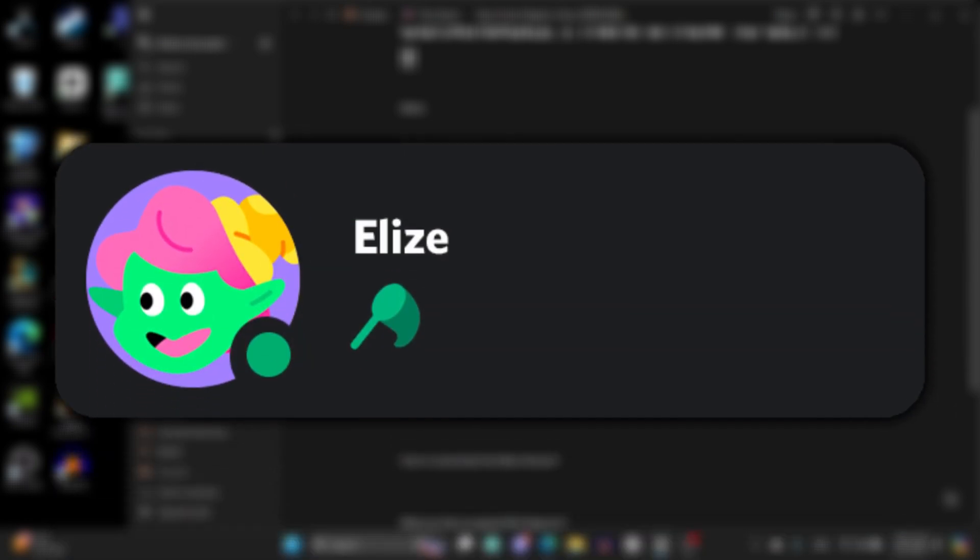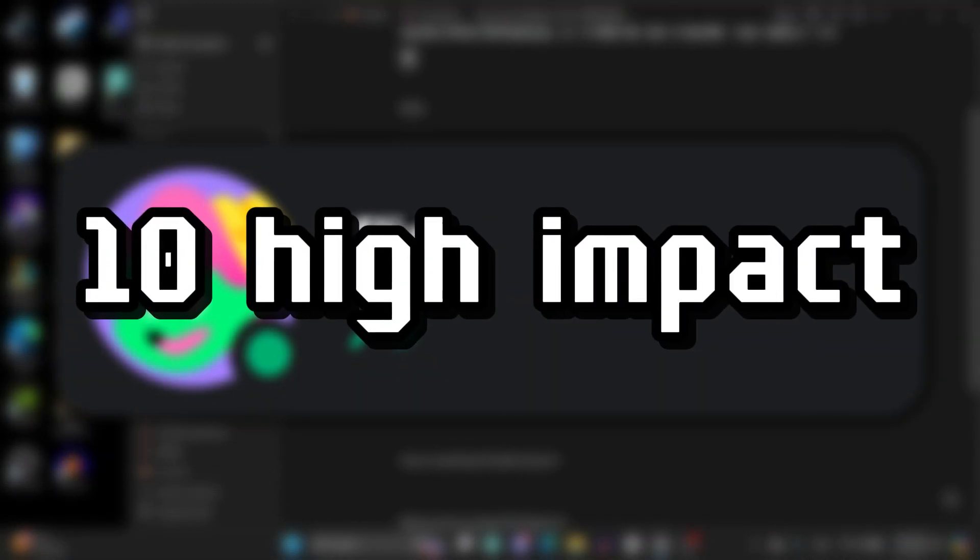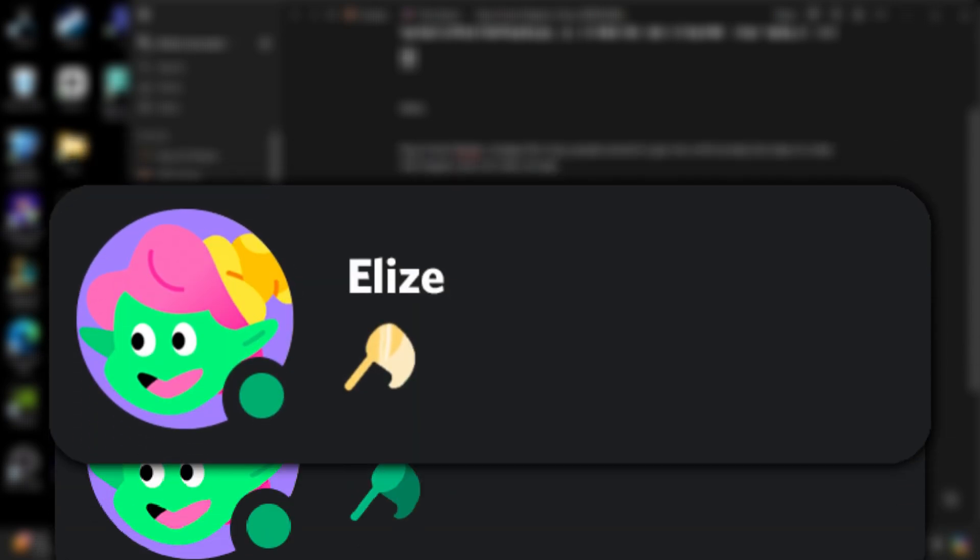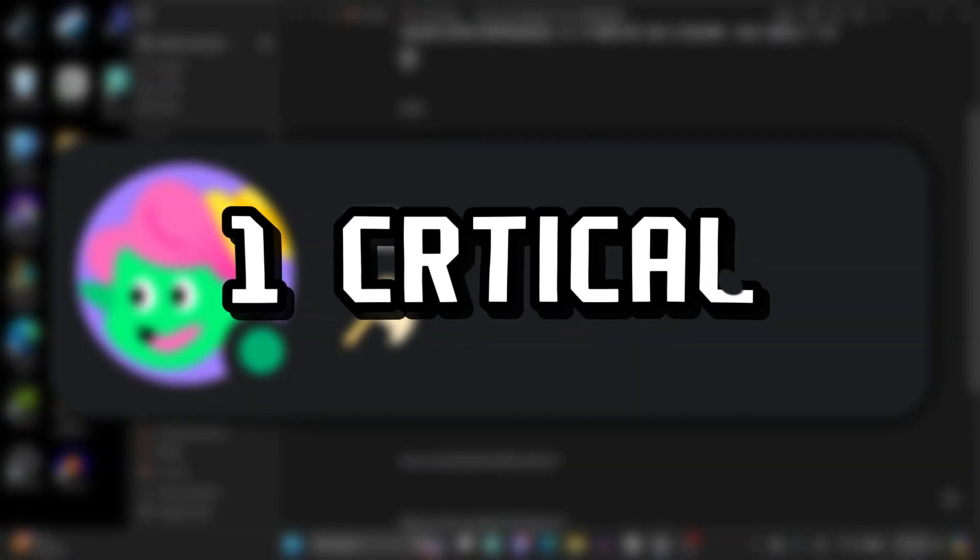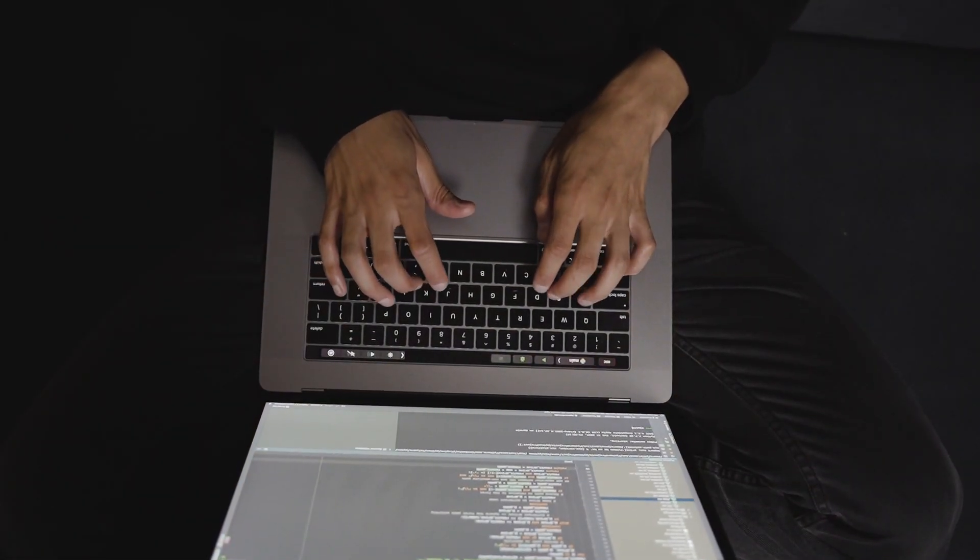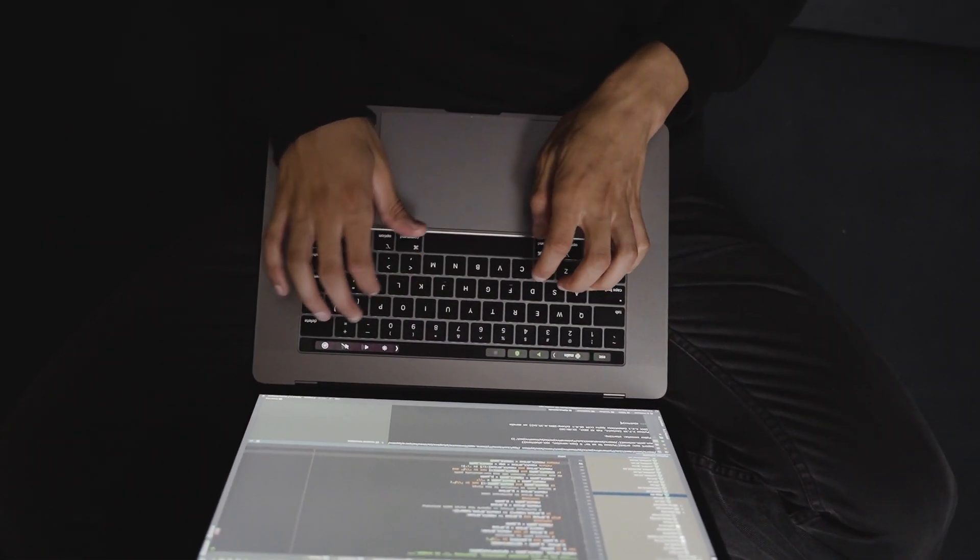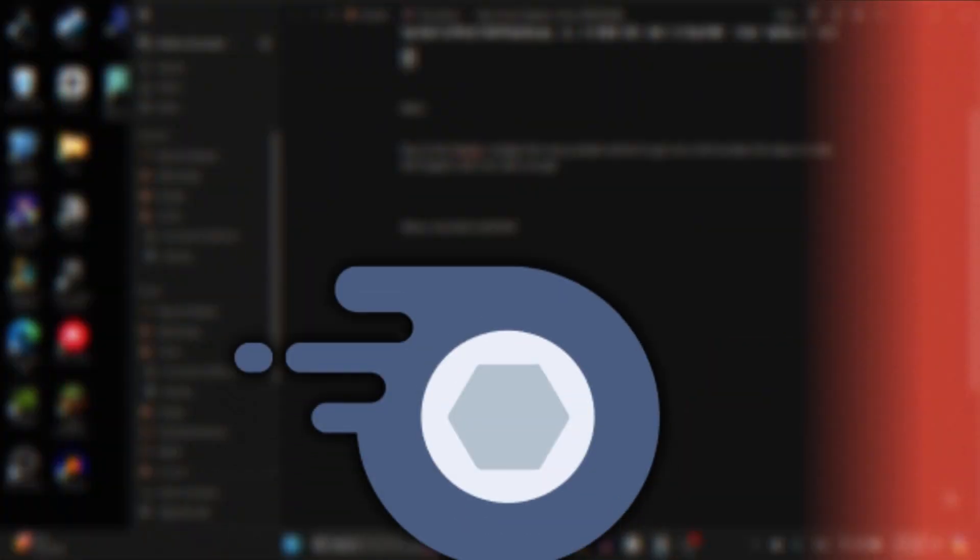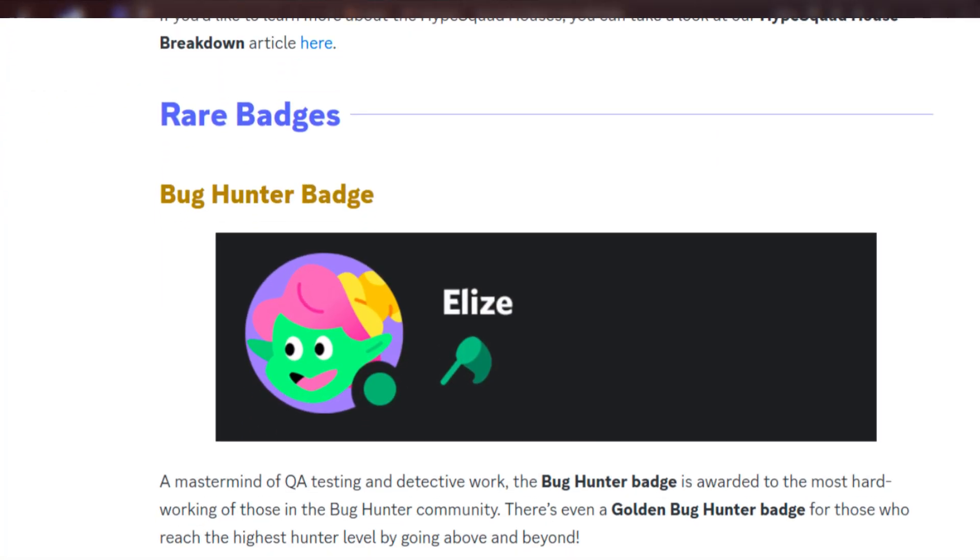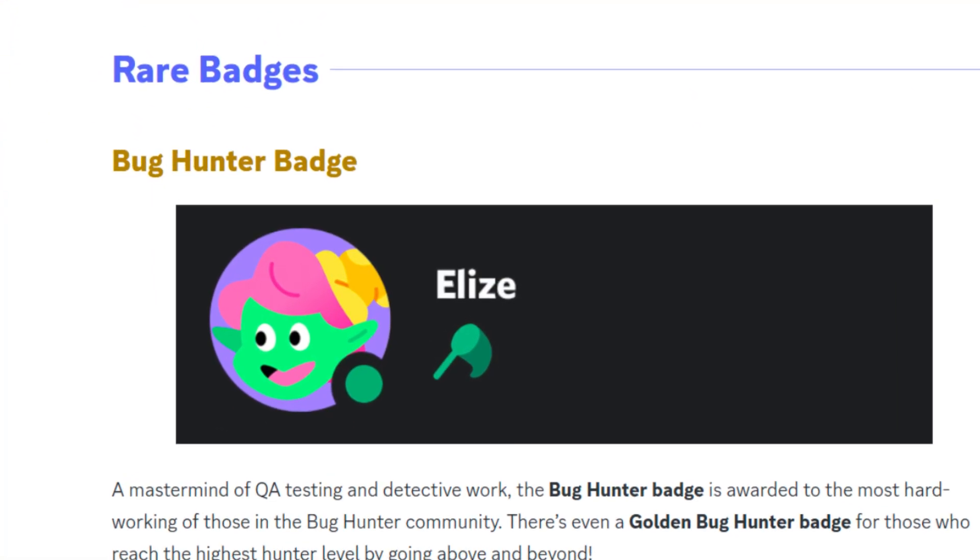To get the green one, you will need to actually report 10 high impact bugs to Discord and they would give you that badge. But to get the golden one, you will have to report one critical bug that is really dangerous. For example, chance may get hacked from it, just a bug that is going to cost Discord money, like free nitros or something like that. And once you do that, they will give you the badge.